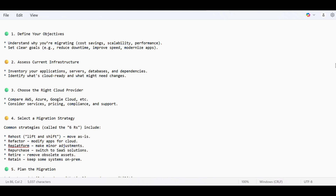There are many methods we can use to migrate to cloud. To give a simple example, suppose we have a Java-based application currently hosted on Azure. That application is running on AKS, and the database we are using in Azure is Azure PostgreSQL Flexible Server, along with networking concepts like NSGs.